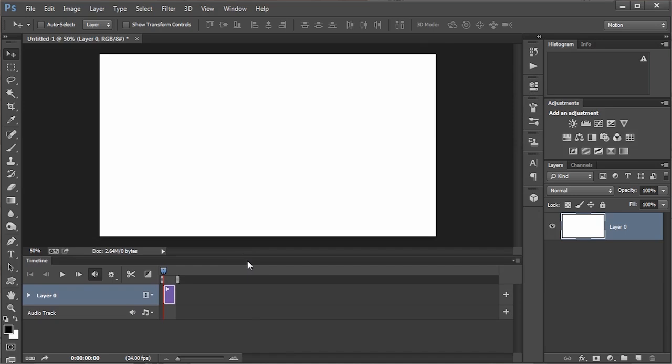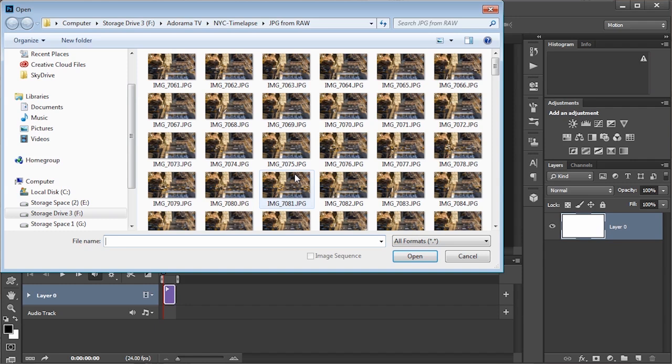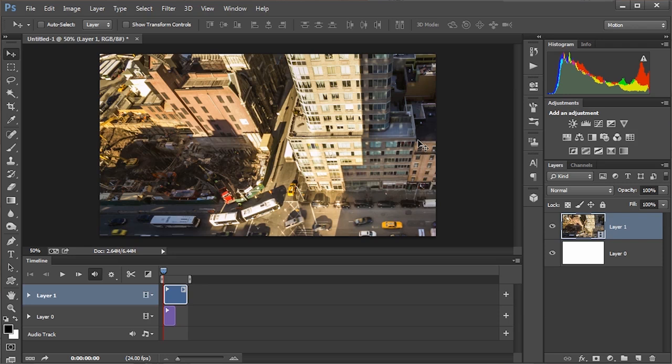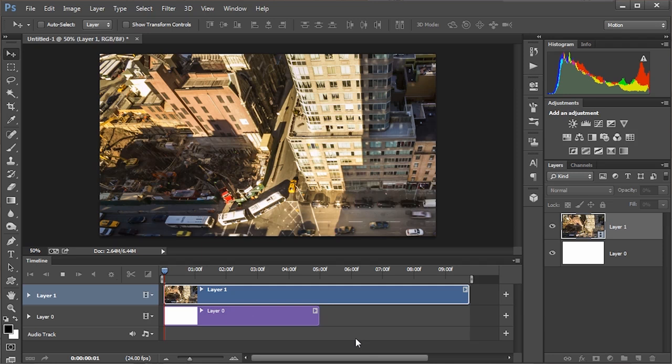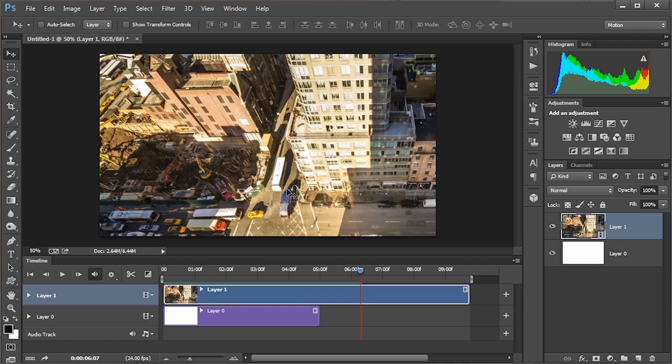To add the images, go to Layer > Video Layers > New Video Layer from File. These are all the JPEGs I saved out from my raw files. Click on the first one — notice that Image Sequence is ticked — and when I click Open they'll all come in as a video time-lapse. There it is! Hit the spacebar or the play button and it will play through as a time-lapse. It just works — it's that simple.